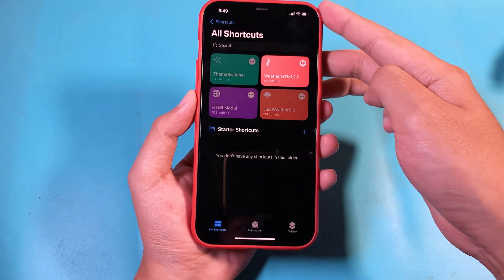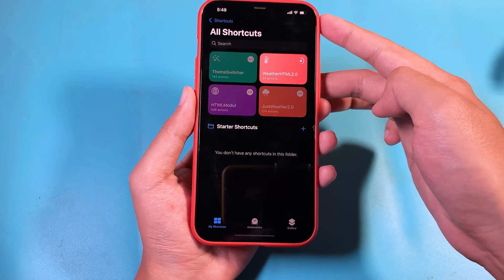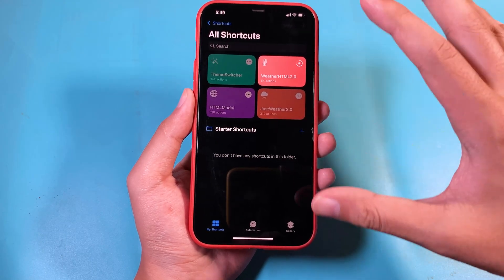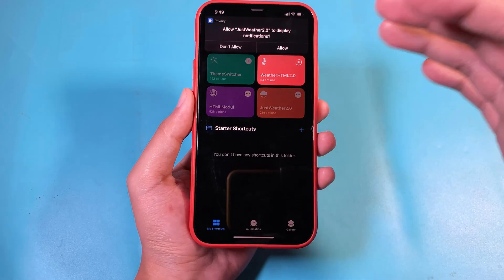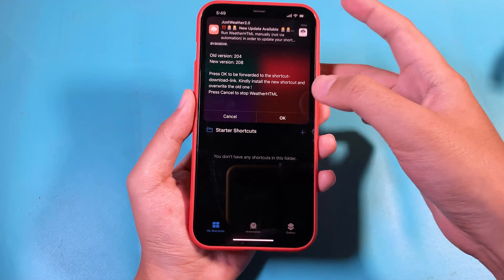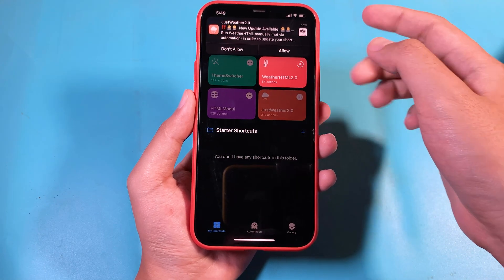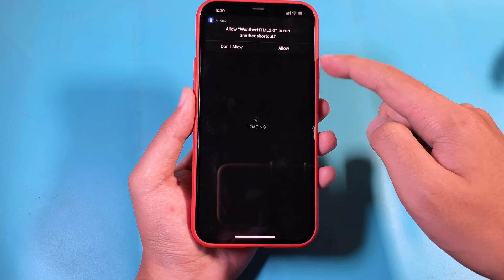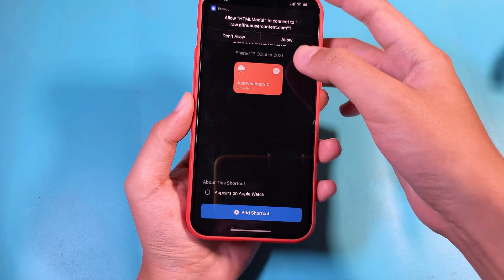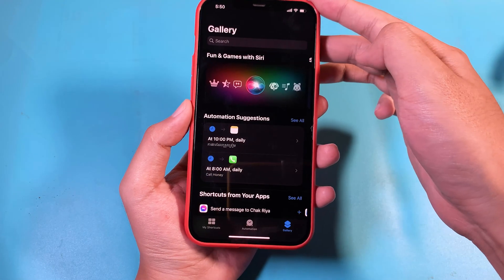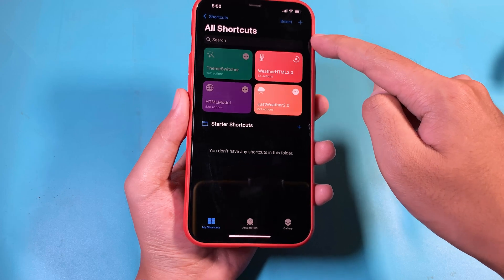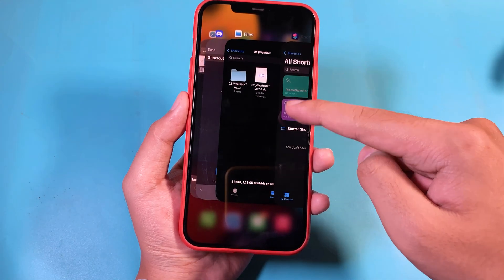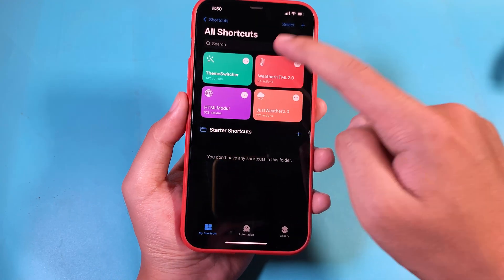All you have to do is tap on Weather HTML 2.0 and make sure you always Allow. Allow again, click OK, and allow one more time. Make sure you always allow it to make sure all of them are working. Because it is the older version, it will ask you to replace the shortcut — click Add Shortcut, then Replace. Wait a few seconds. If for some reason it's stuck, swipe up, open Shortcuts again, and run it once more.